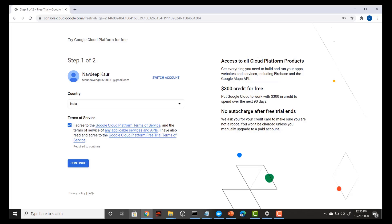I agree to all the terms and conditions and then press continue. On the right-hand side you can see that Google Cloud provides 300 credits for free for the next three months, so you can make use of this and start using all Google Cloud services for free.